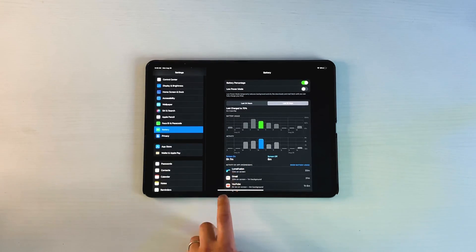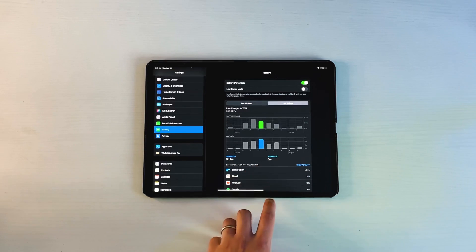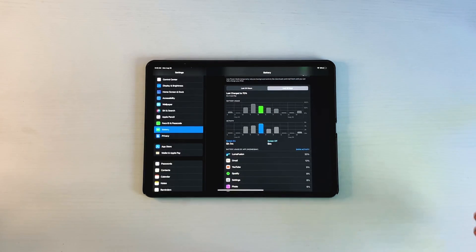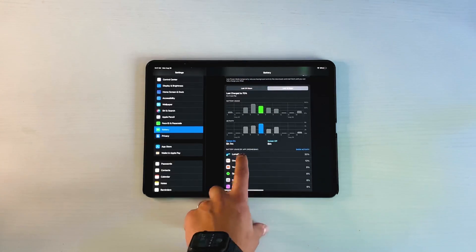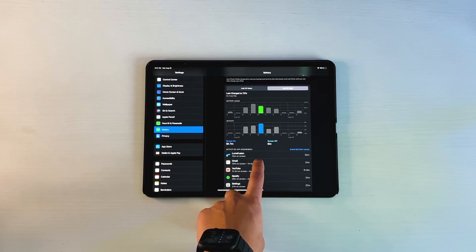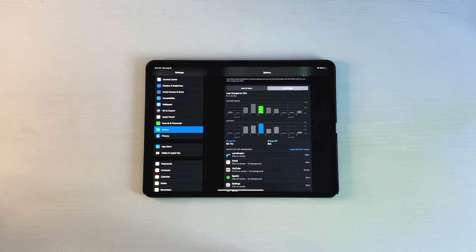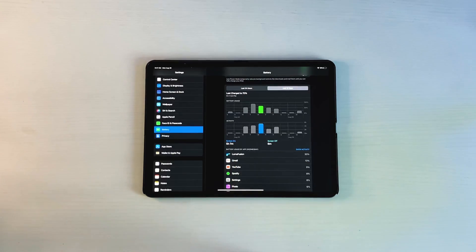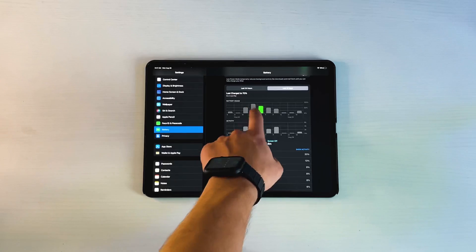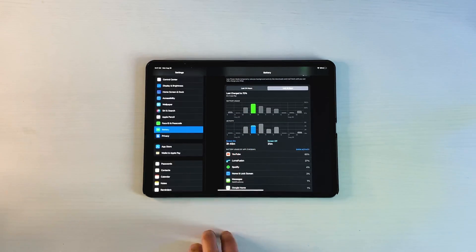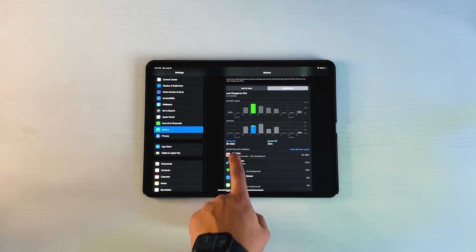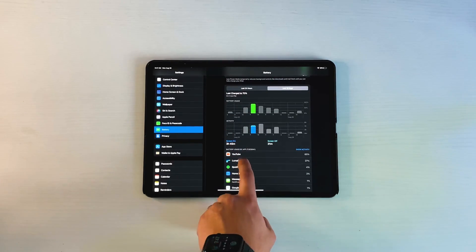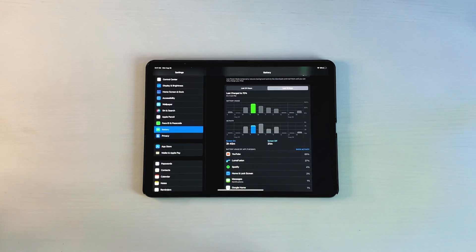So LumaFusion for instance, 33 minutes took up 33% of my battery. Think about that: 33 minutes, so one minute per percent of battery. But then you go to Gmail, used for 31 minutes, 13%. YouTube, one hour and it only took up 9%. So it really depends on the type of applications you're using. But then on a day like this one, you can see YouTube, 65%, three hours almost. LumaFusion, 27%, 47 minutes.